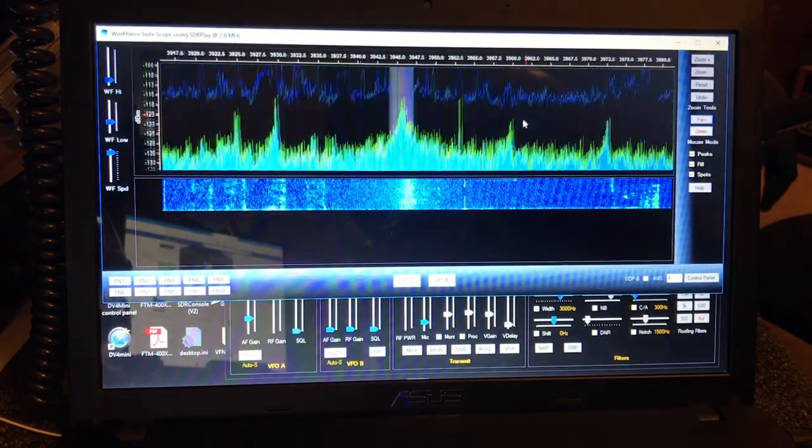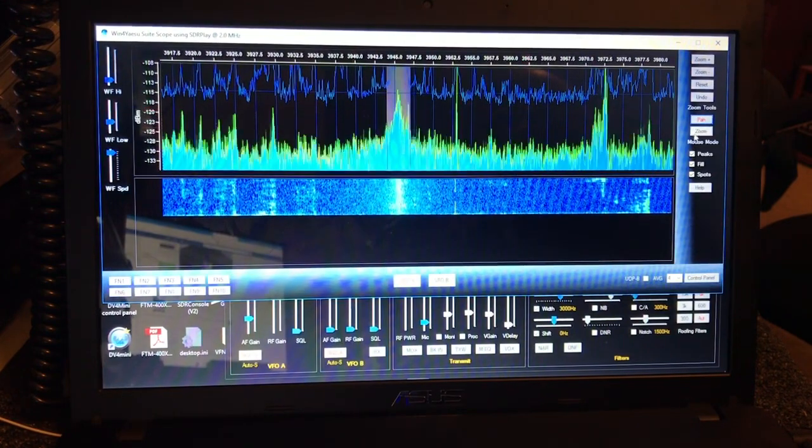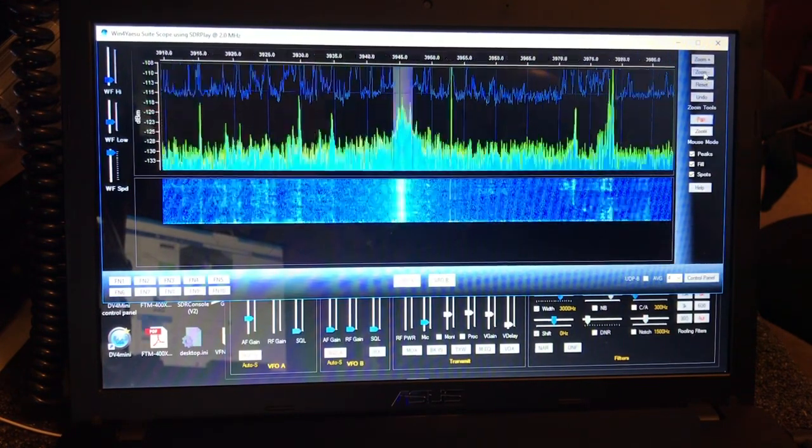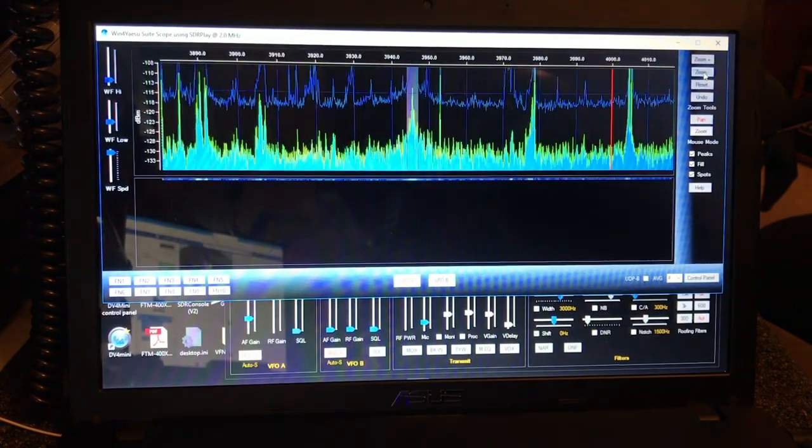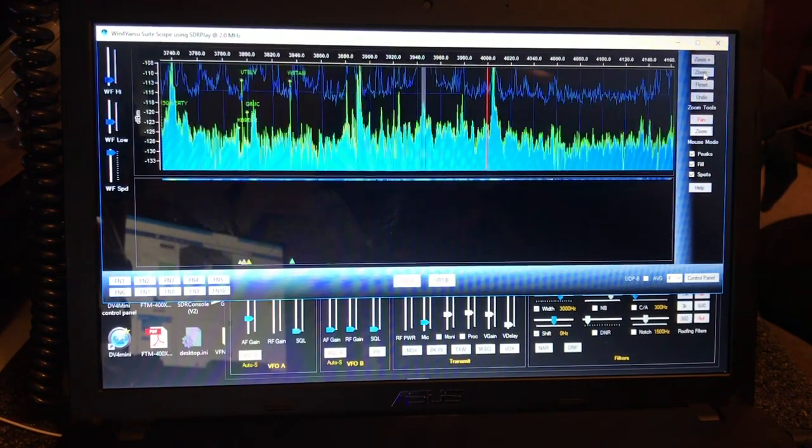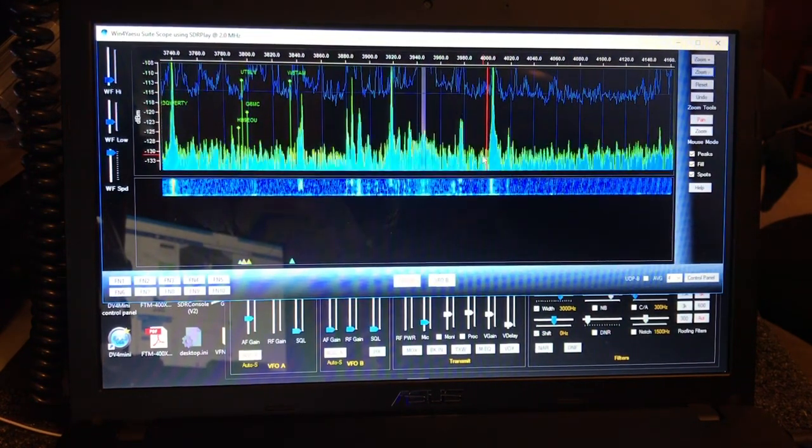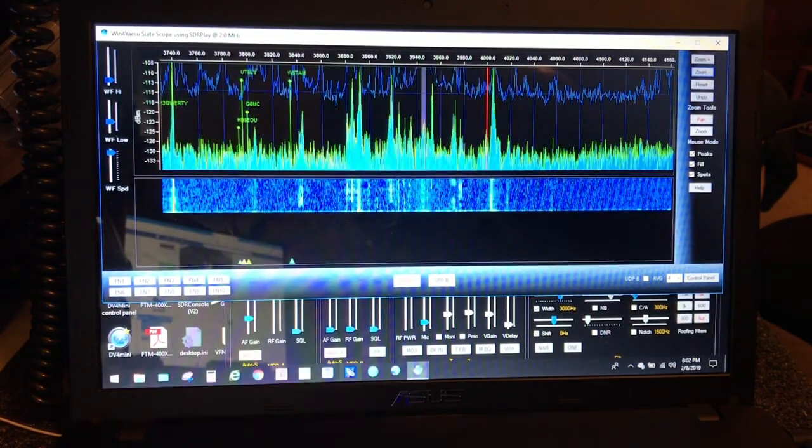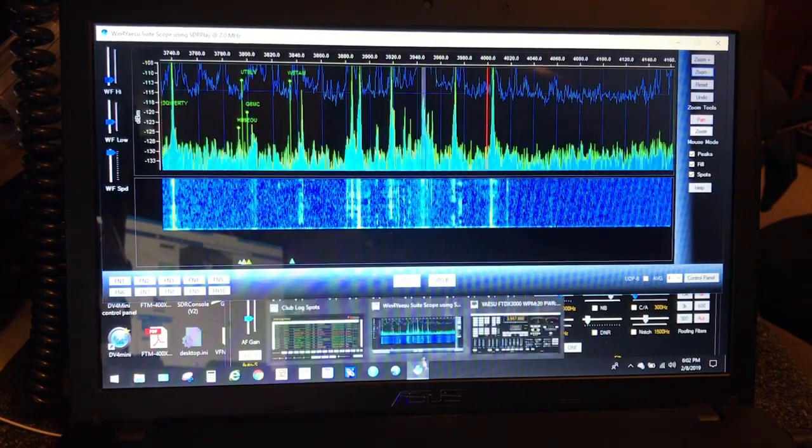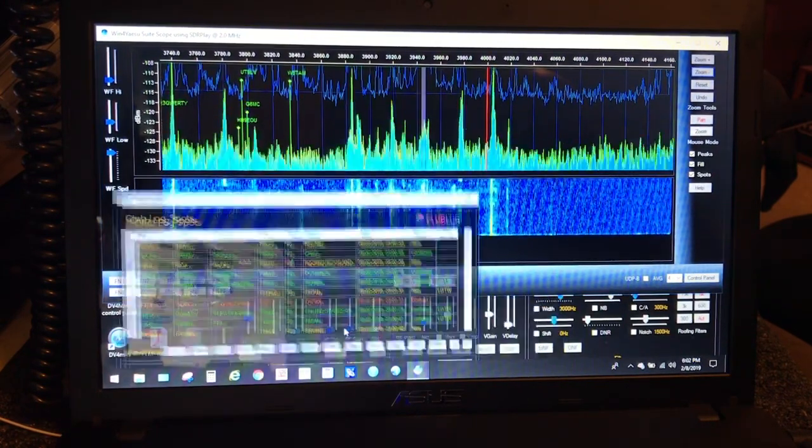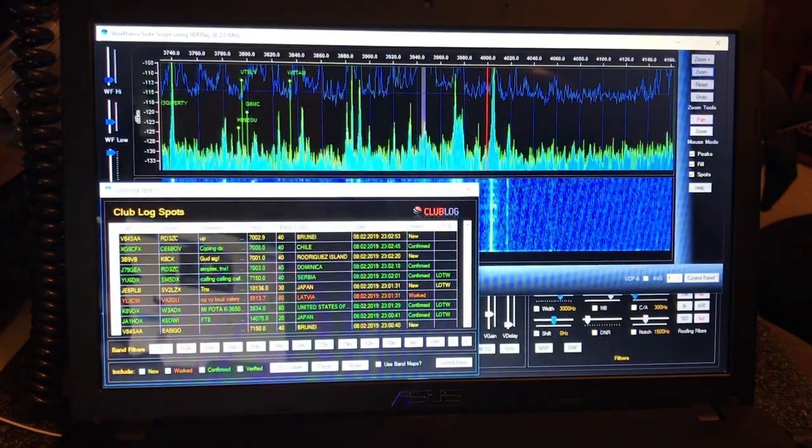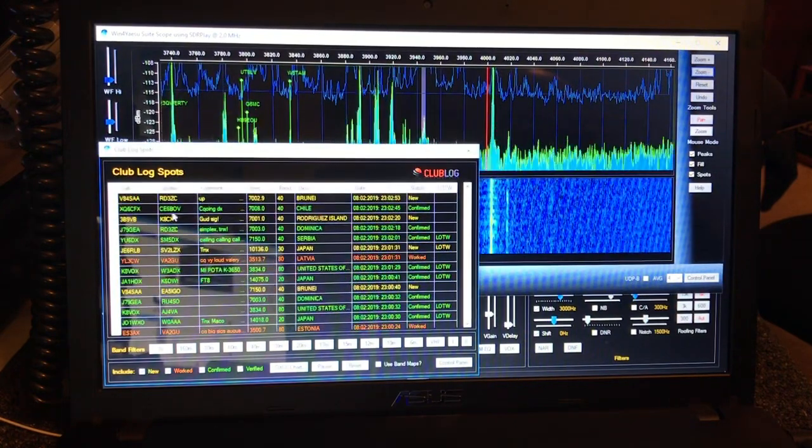And you can move the spectrum where you need it. So pretty cool stuff. Also has a club log feed for spots. You can pick several different things for spots.